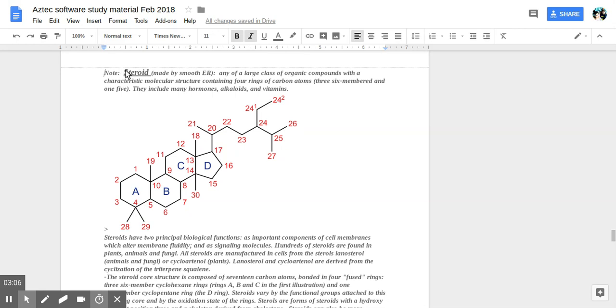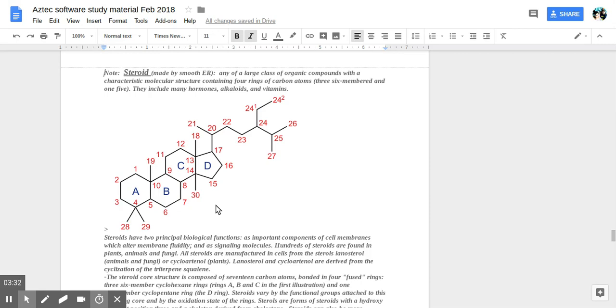Proteins are made on the rough ER. All the molecules made on the ER are carried to specific destinations, either within the cell to various organelles of the cell, or they're sent to the cell membrane where they are transported out of the cell for export.